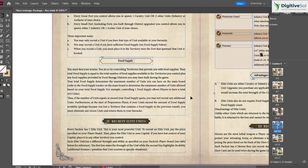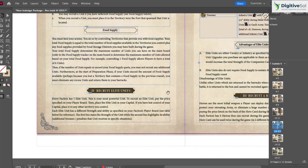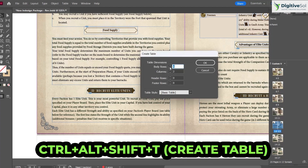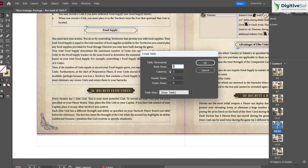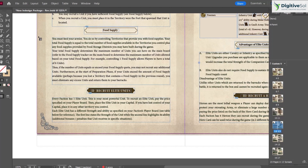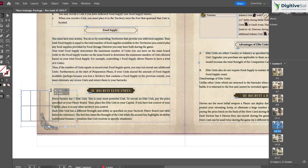To insert a table, press Ctrl+Alt+Shift+T. This opens a dialog where you can set the number of rows, columns, header rows, footer rows, and table style. After clicking OK and drawing a frame, the table is created — for example, a 4-by-6 matrix ready to be filled.